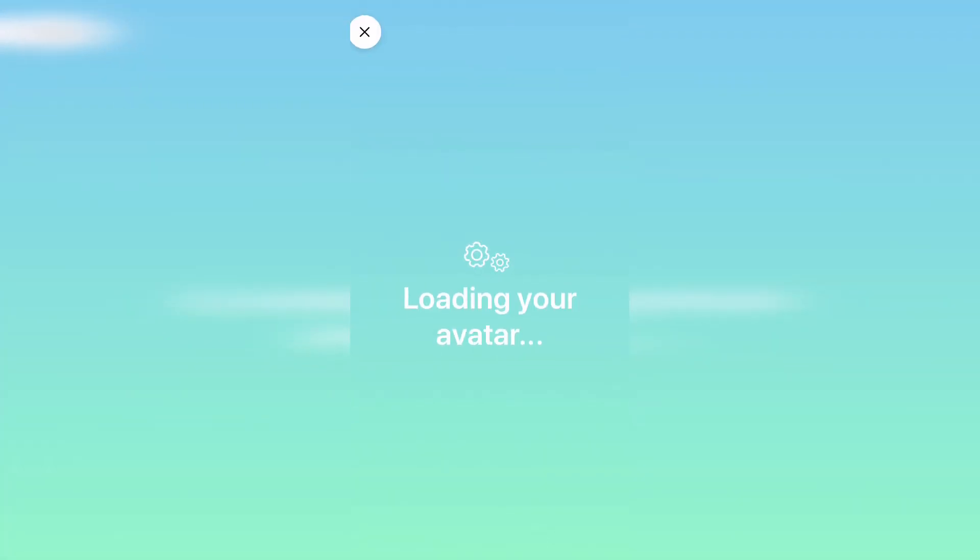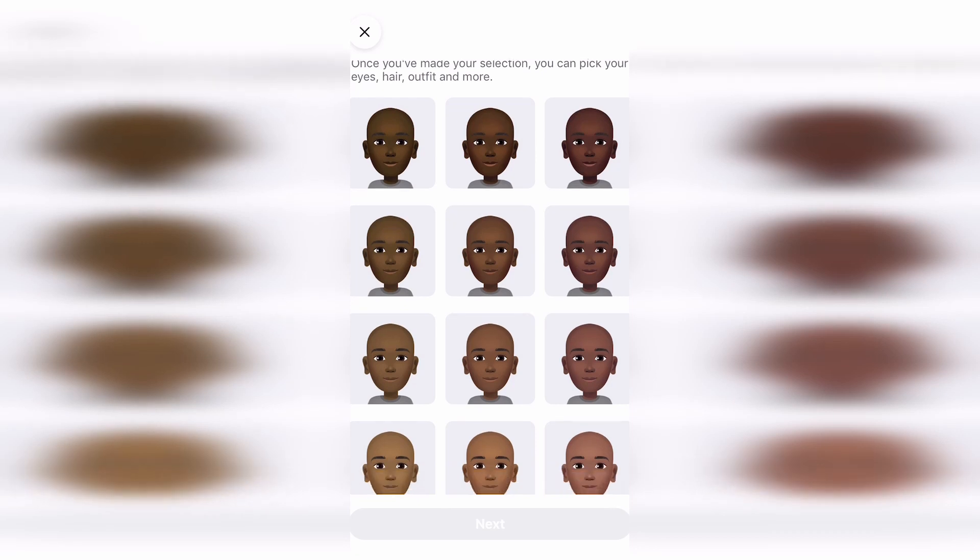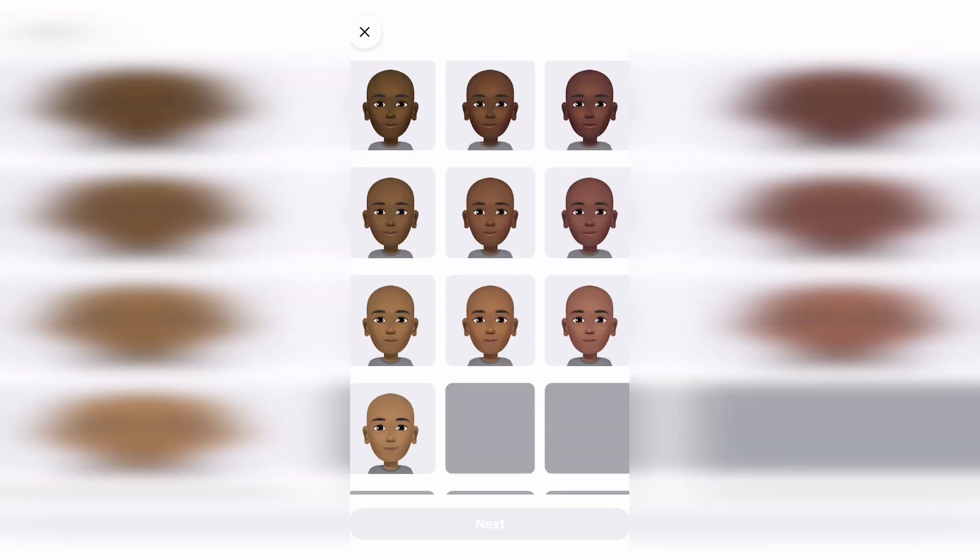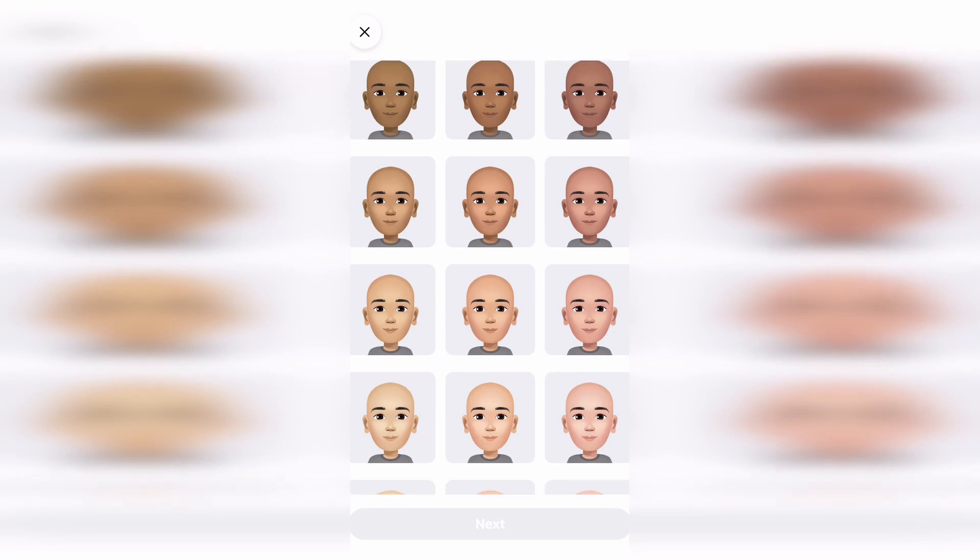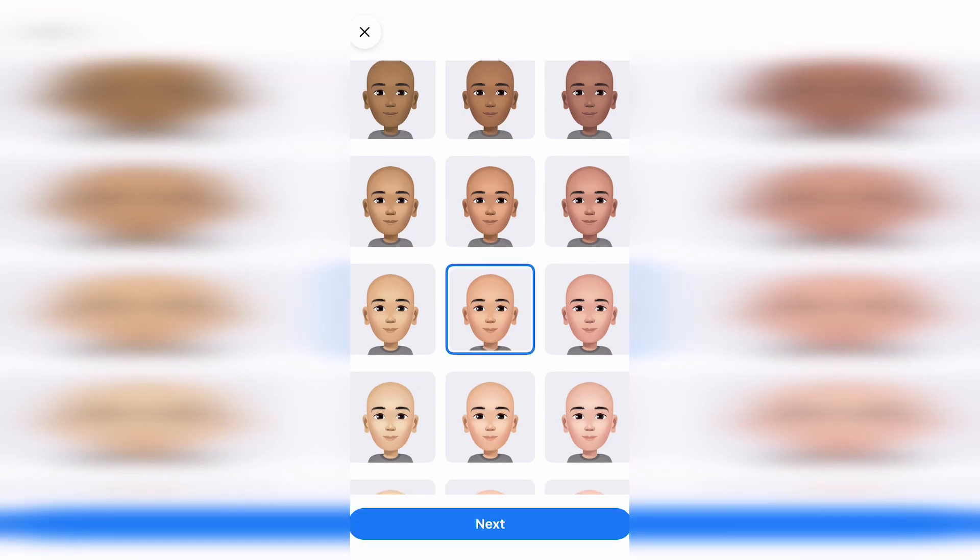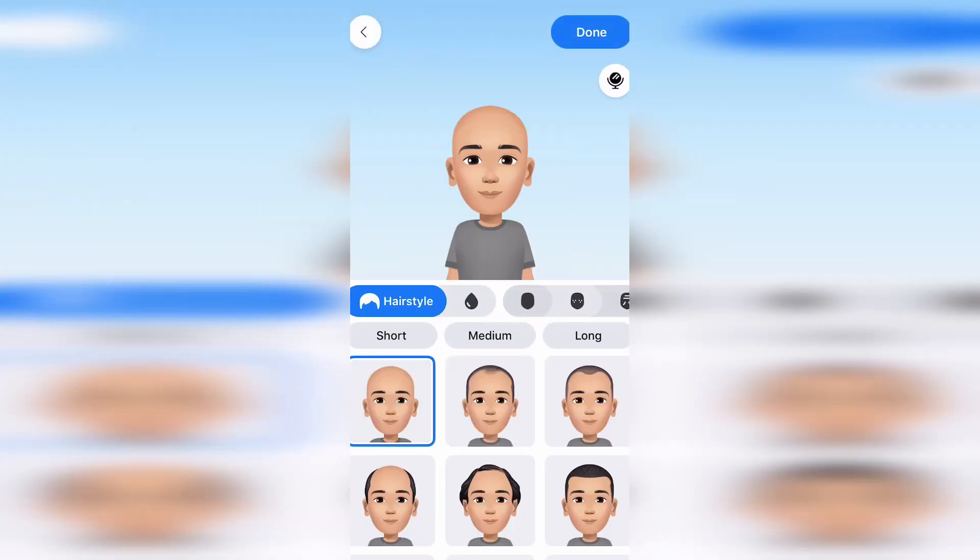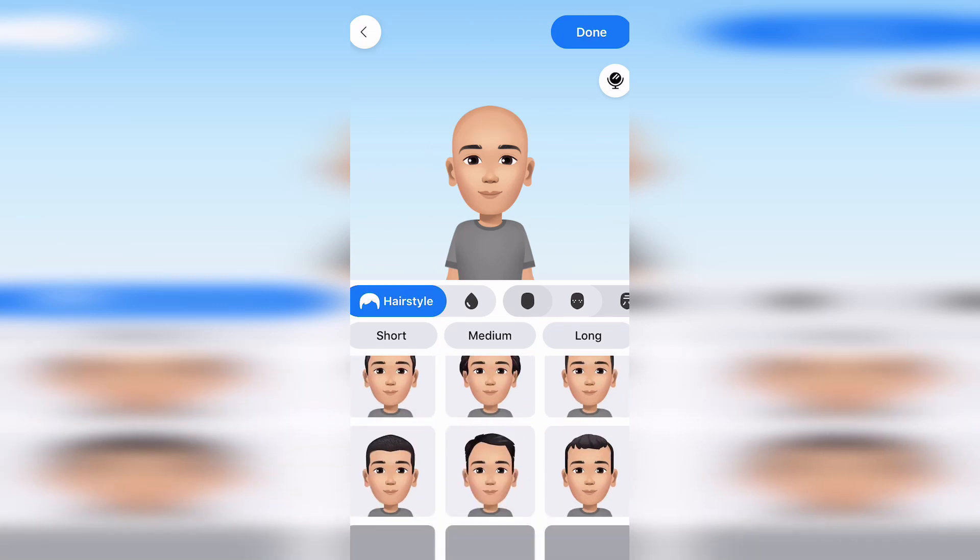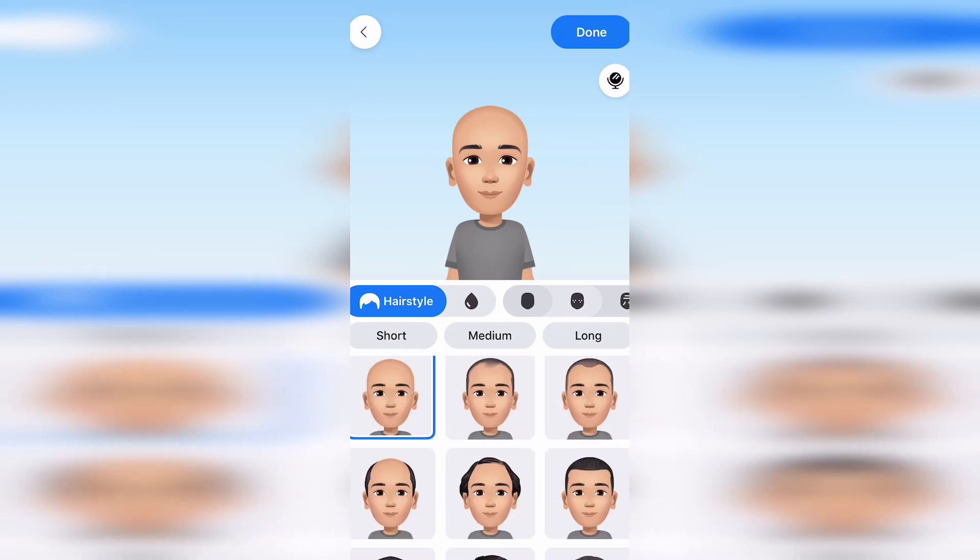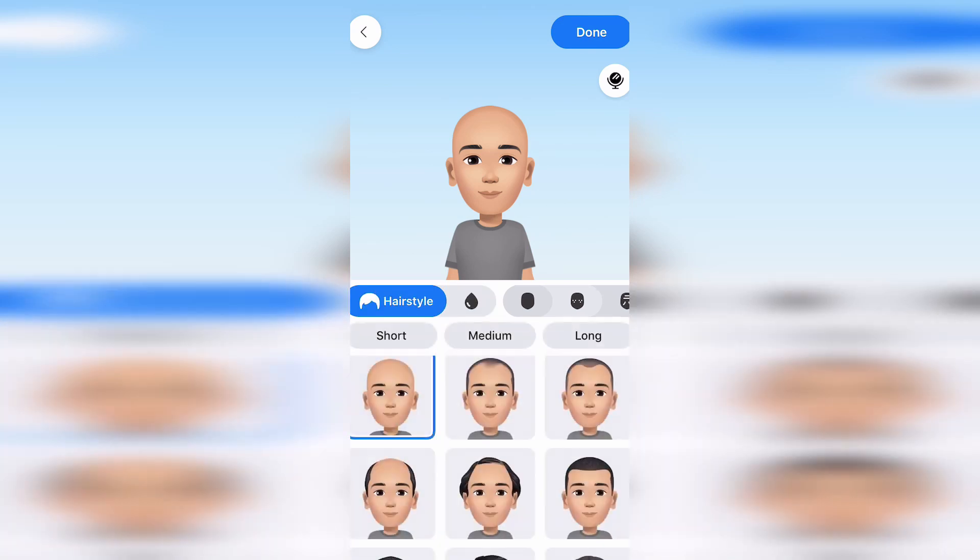You can then pick a skin tone for yourself which best represents yourself. Now this is where you can do all the customizations, so hairstyles. Once you've picked your hairstyle you can then choose your color.